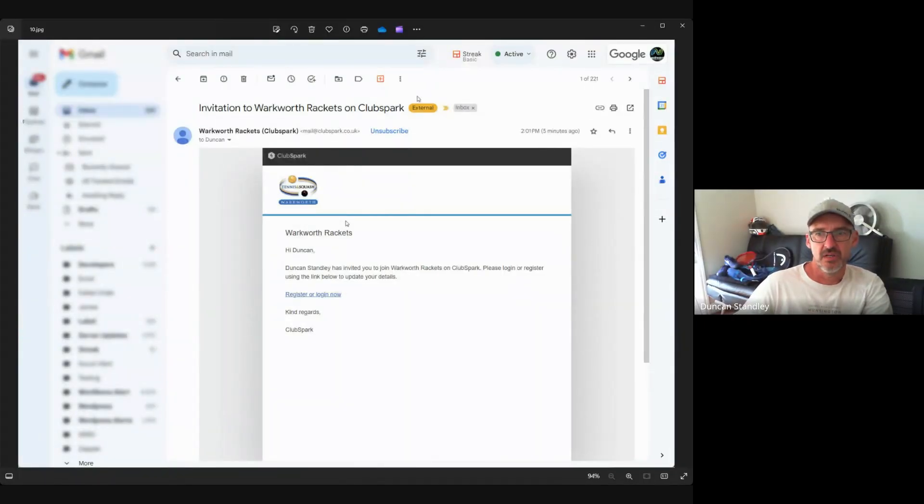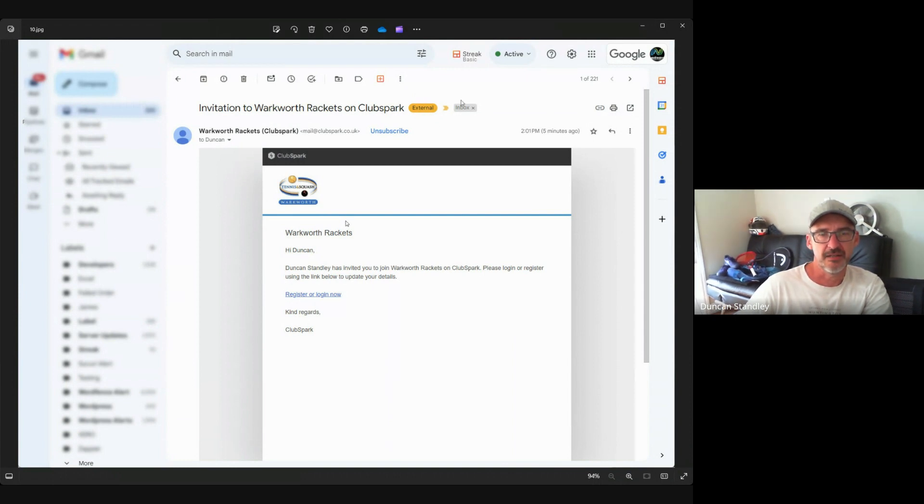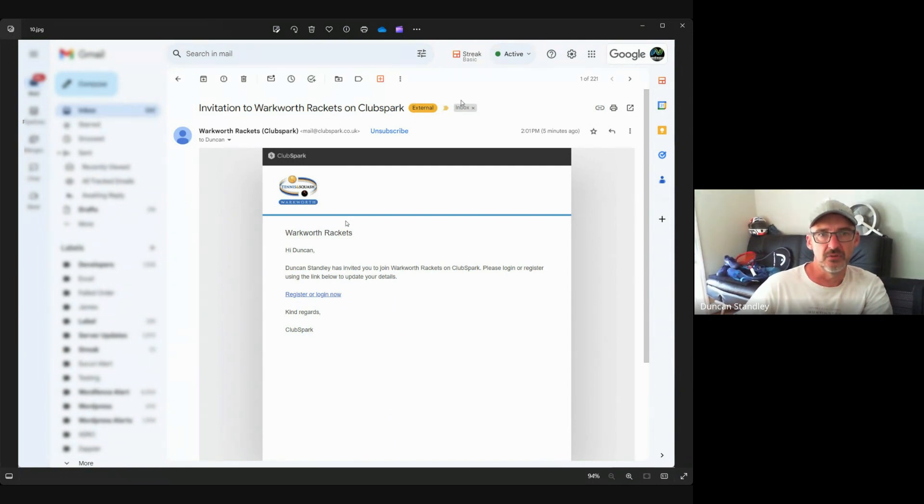Happy New Year everyone. As you've probably read in the newsletter, you've discovered that we're moving over to a system called Club Spark, which is a booking and member management system.